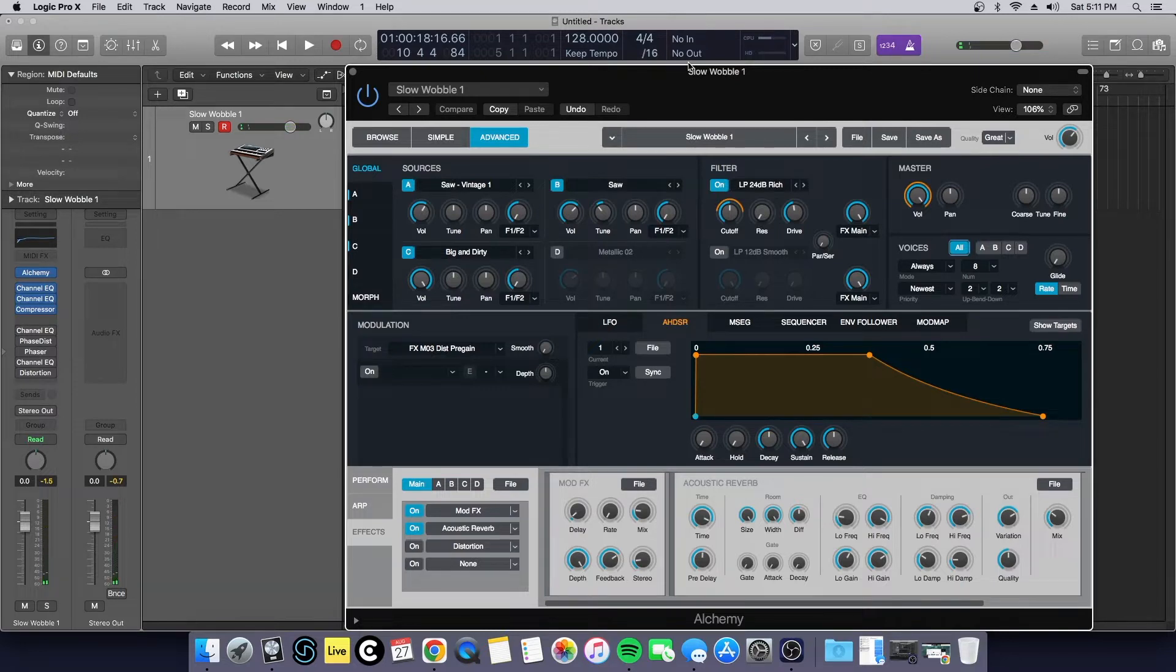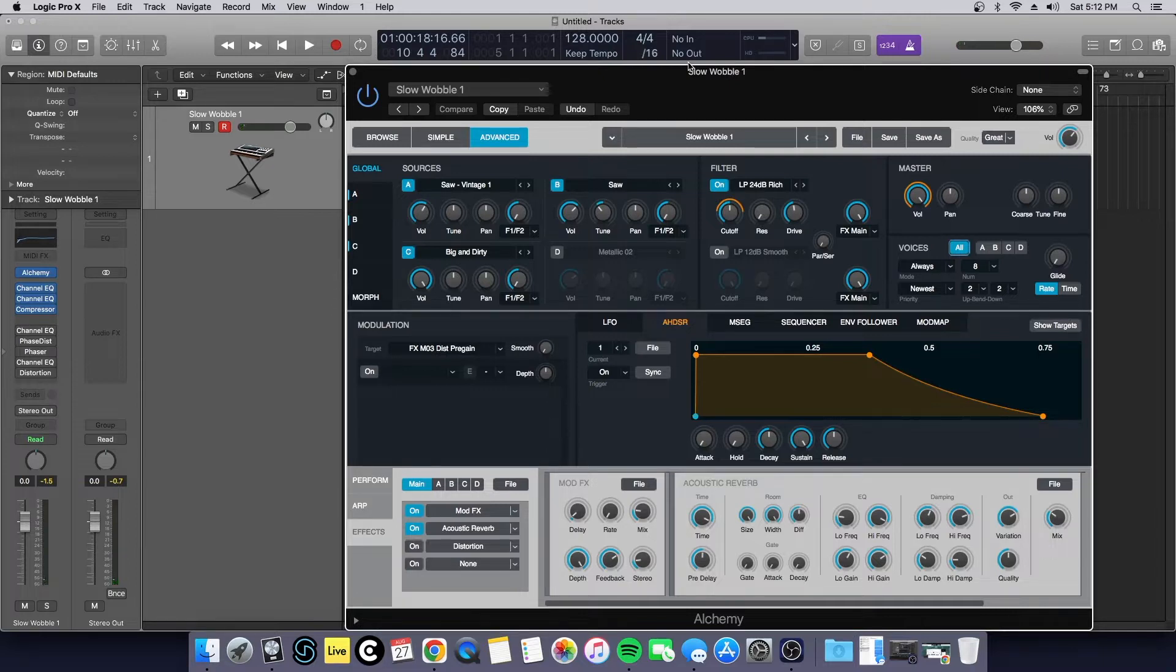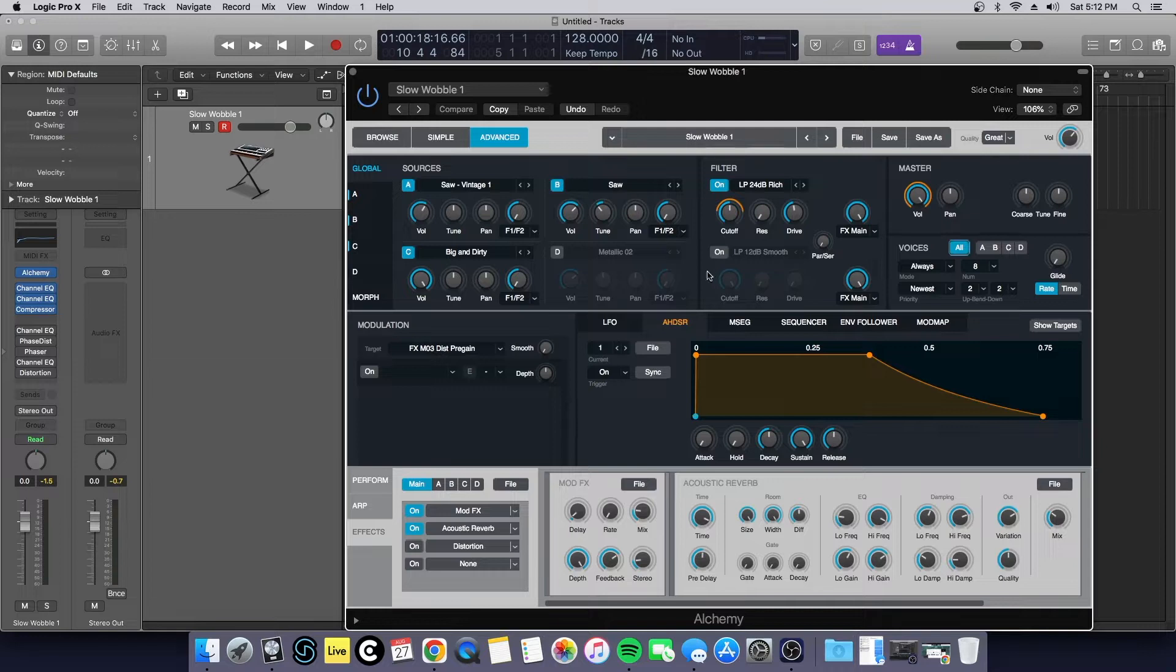That is the sound we'll be recreating today, a sound I heard from M83's Solitude. I thought I would break this down and show how I created this sound.